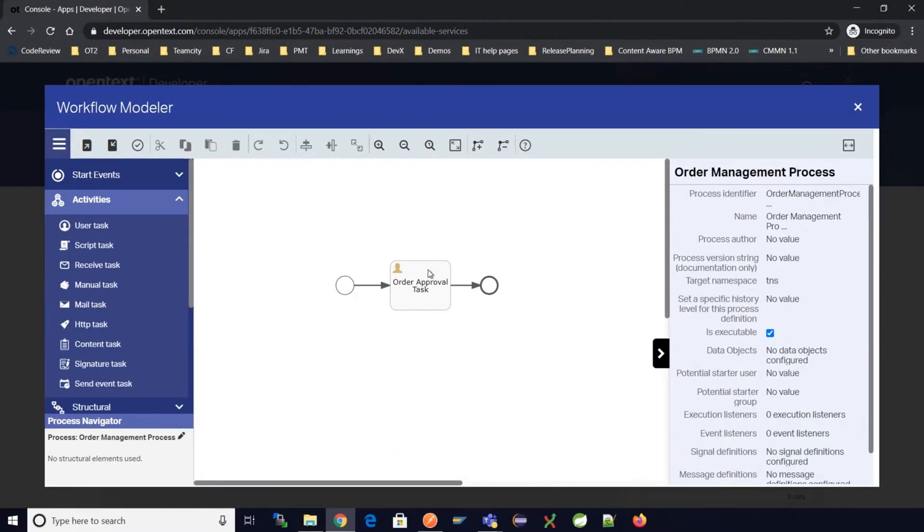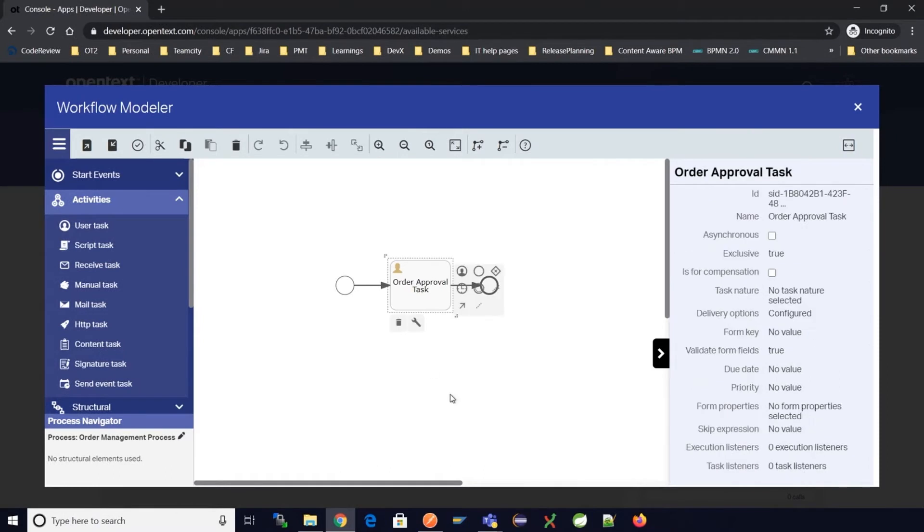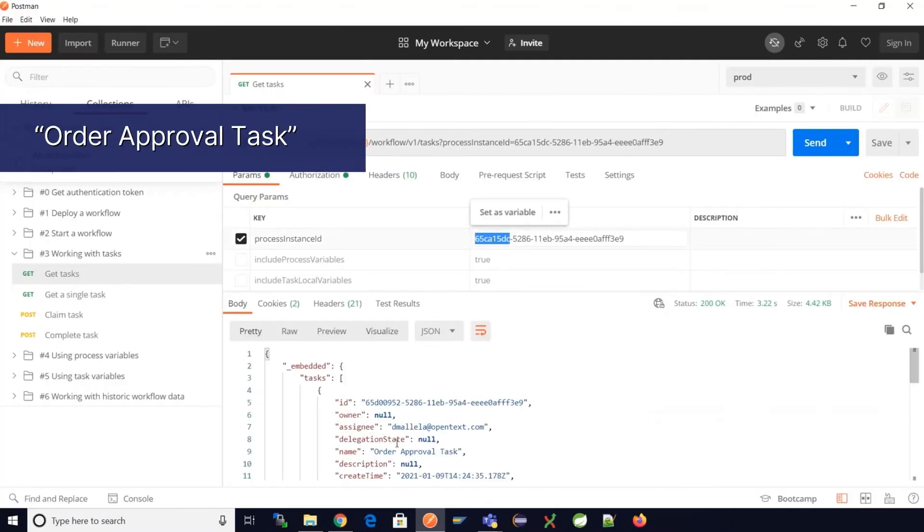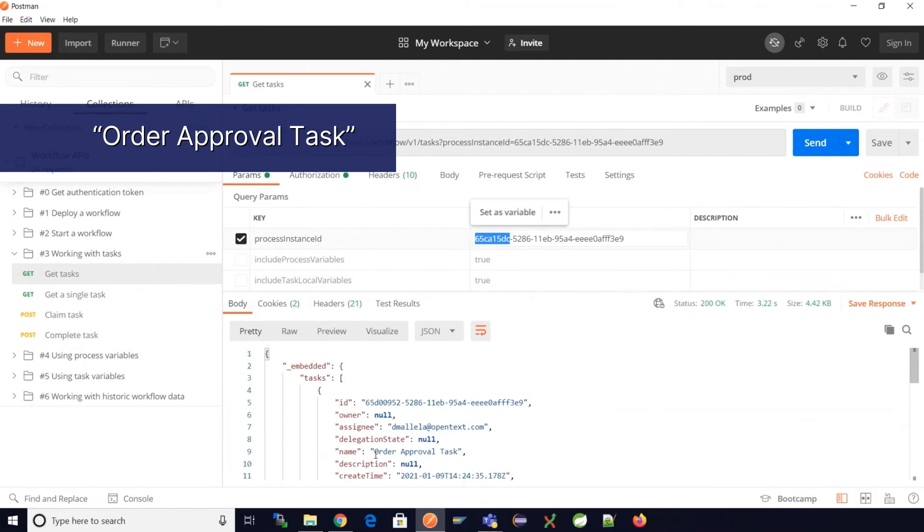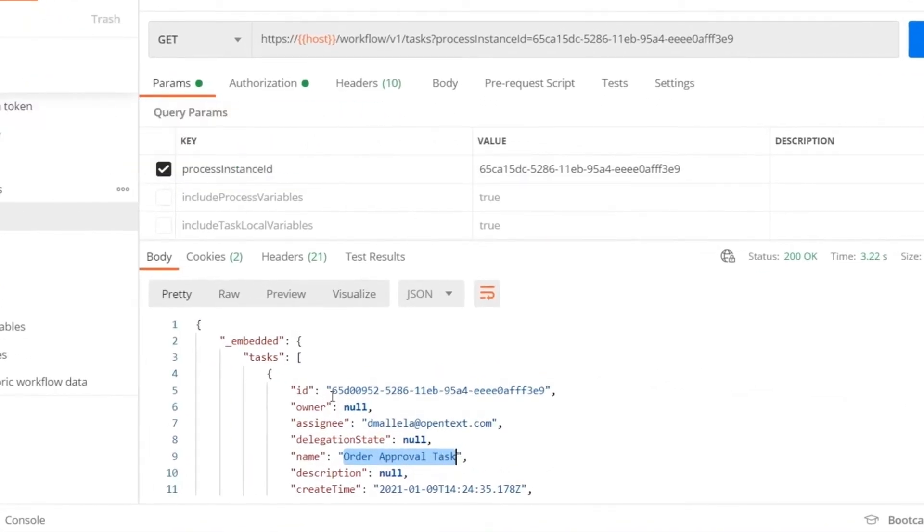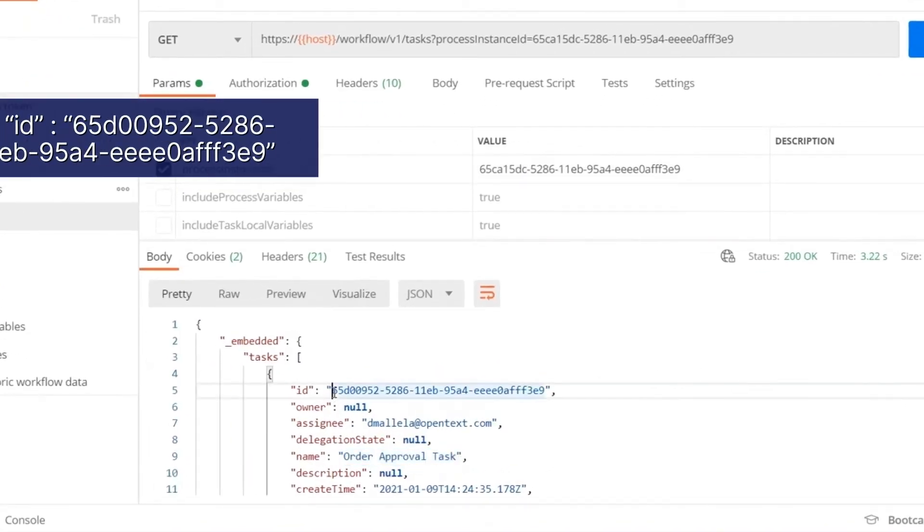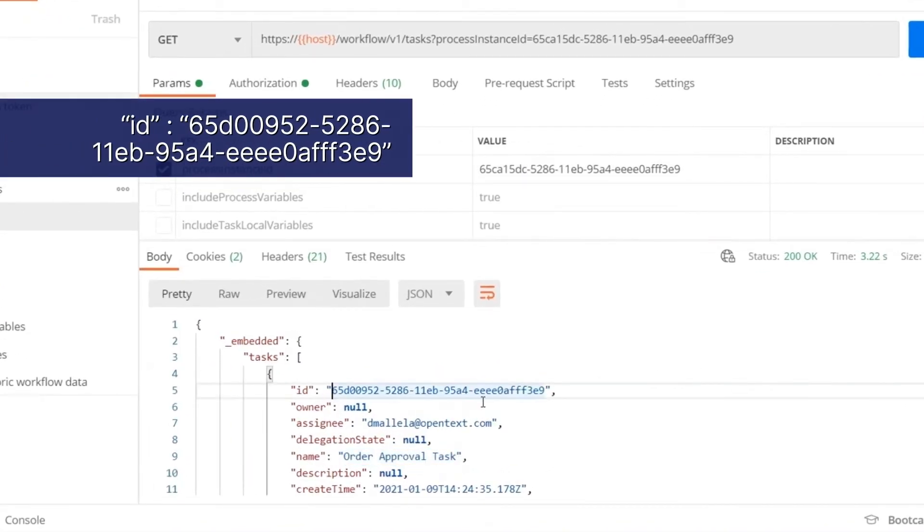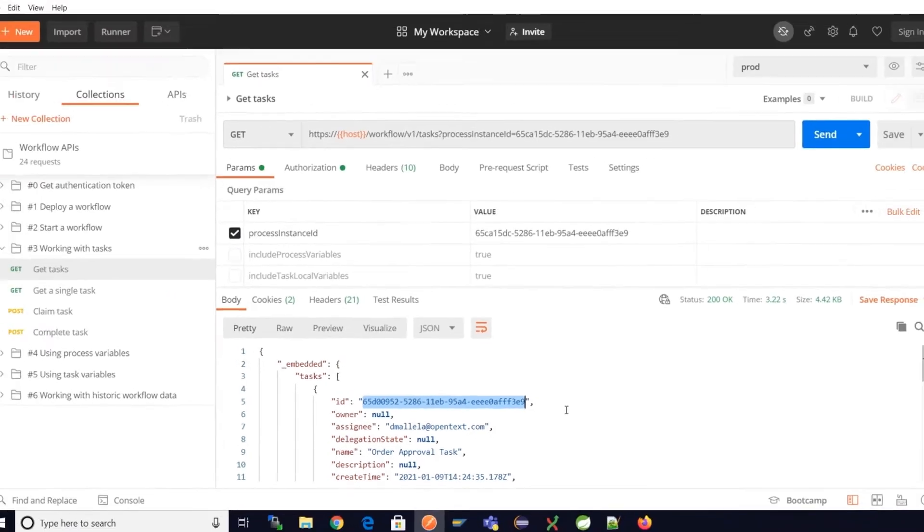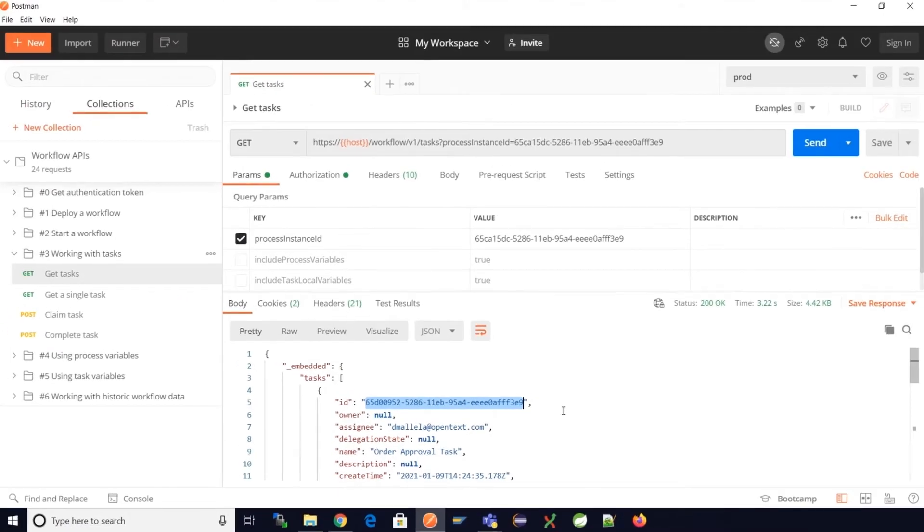So for a given process instance ID we are able to retrieve the order approval task. Also in the same response we can see the ID for the task. This task instance ID can be used in subsequent calls to perform any actions on a user task. Let's now copy the task instance ID from the response we got and let's go to the API menu to perform actions on a user task.